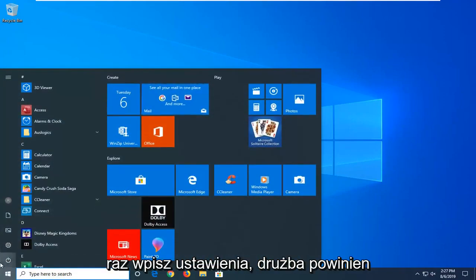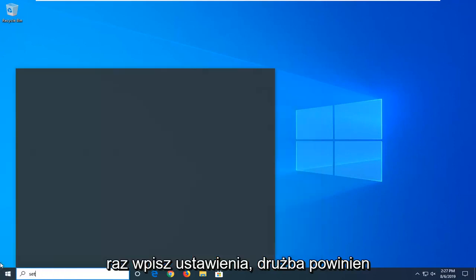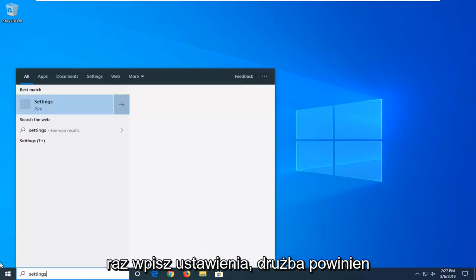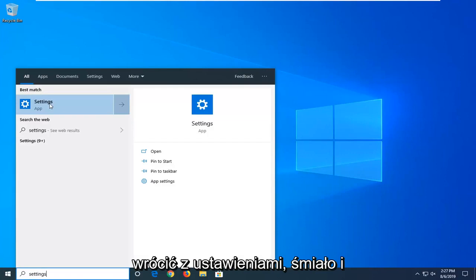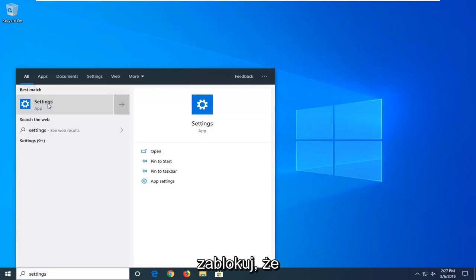So we're going to start by opening up the start menu. Just left click on the start button one time. Type in settings. Best match should come back with settings. Go ahead and left click on that.